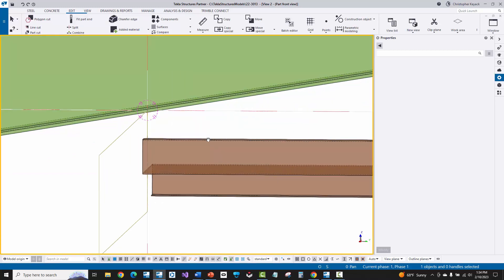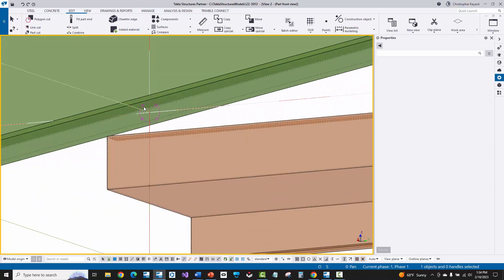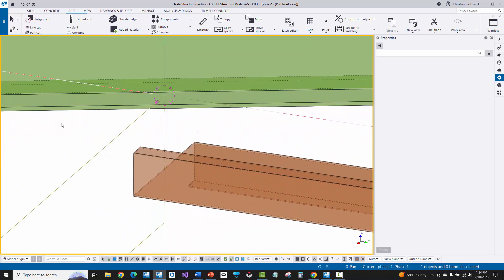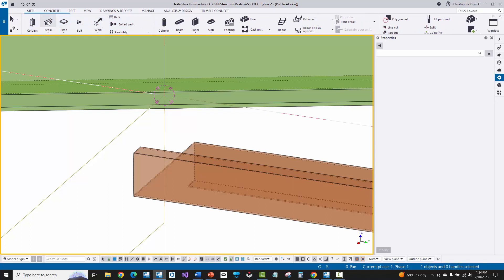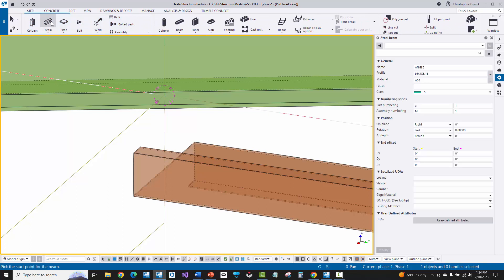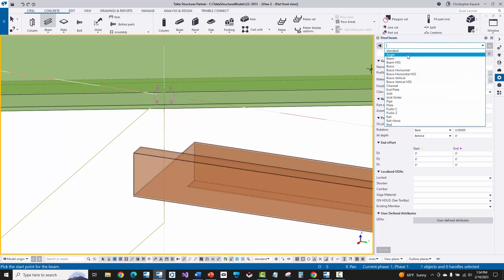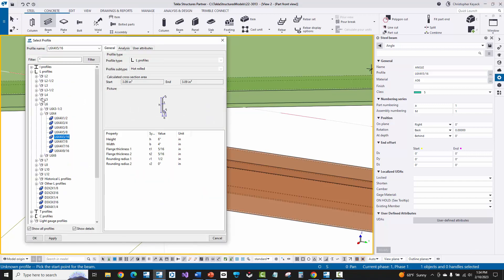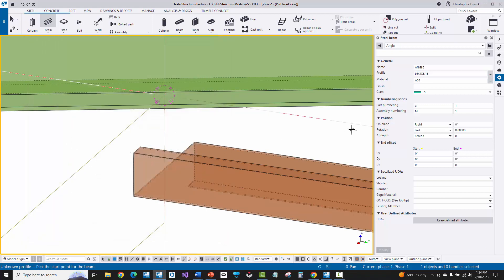I'll rotate slightly so I can see the intersection for where the angle is going to go. I'll go to the steel tab and double click on the beam command — that activates the beam command and opens up properties on the right. I'll go to the drop-down of save settings and load up 'Angle,' which fills in the material grade, numbering, and naming settings. Then I'll type in 'Angle 6x4x5/16' — or I could go to the catalog, find that particular angle, and double click it.